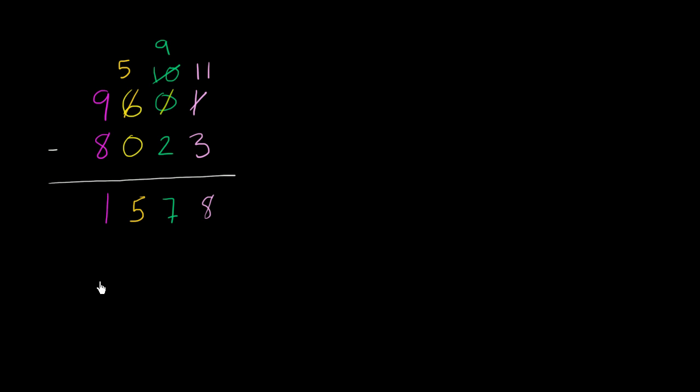And just to make things really clear, I'm going to redo this problem now, but with things expanded out. So this first number is 9,000 plus 600 plus 0 tens plus 1.